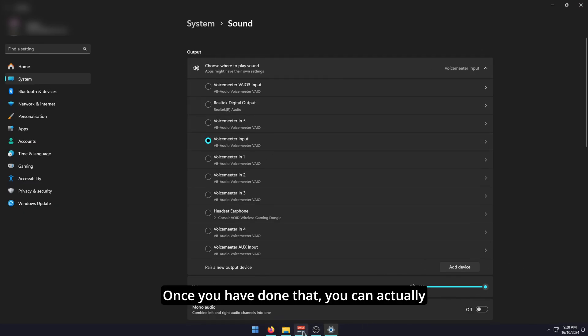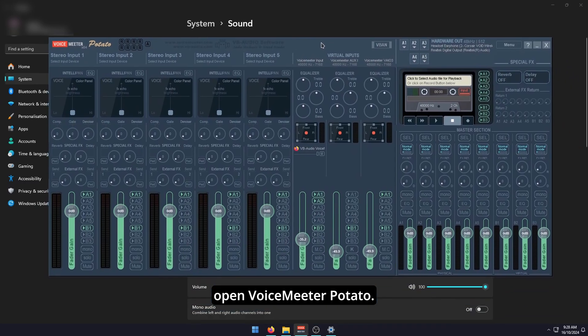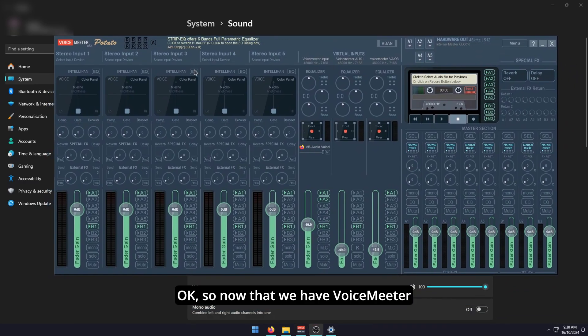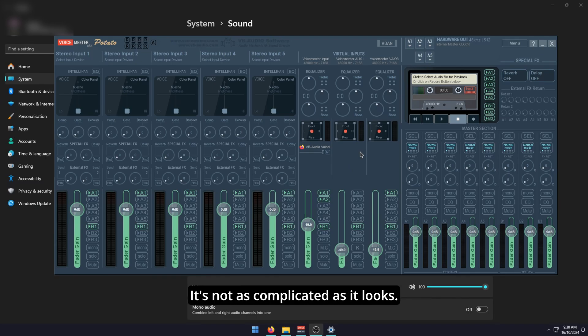Once you have done that, you can actually open VoiceMeter Potato. Now that we have VoiceMeter Potato open, I'm just going to explain it. It's not as complicated as it looks.